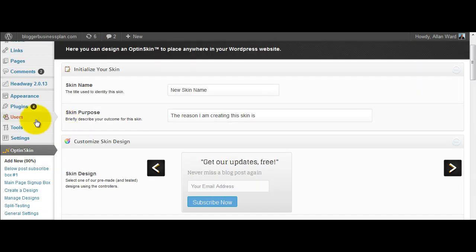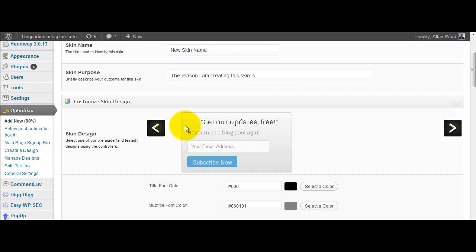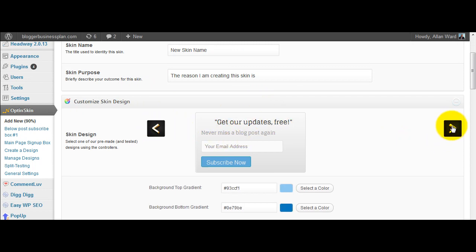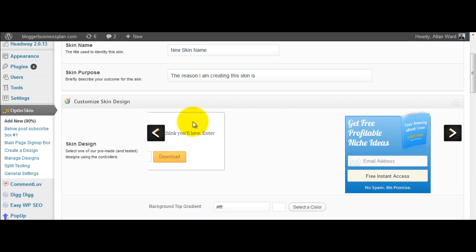Now in WordPress, this is your standard WordPress menu, there's an opt-in skin menu down here. And you've got the option to add a new template in there so you can scroll through here and it will just show you the different sorts of templates and so on that are available.